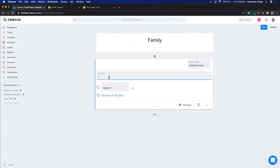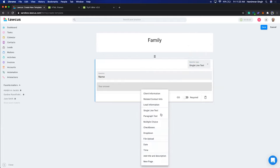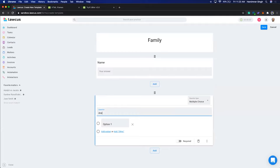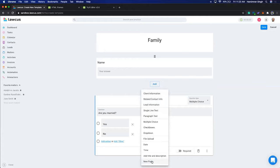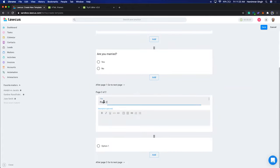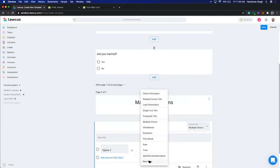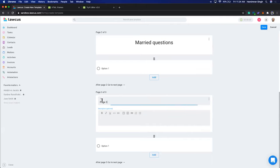I'll add a Name field as a single line text. Then I'll add a question: 'Are you married or not?' as a multiple choice. Now, depending on the answer, you may want to ask different follow-up questions. We'll add a few pages — the first page will be 'Married Questions', and another page will be for 'Single Questions', asking things relevant to an unmarried person.